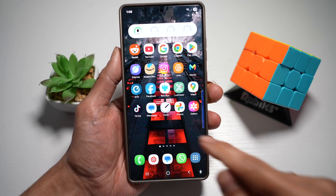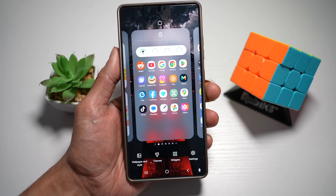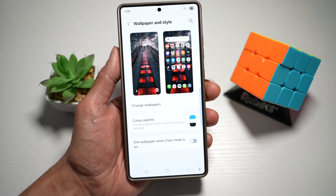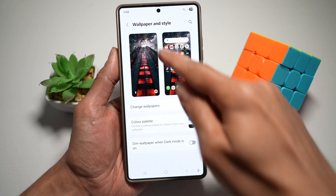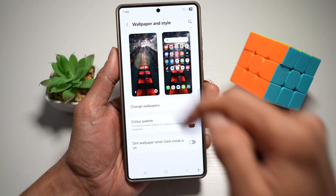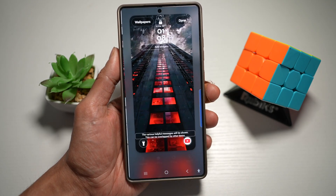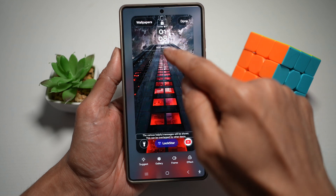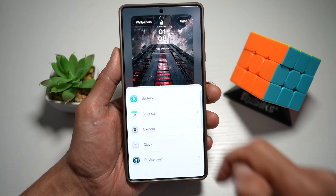First, go ahead and long press anywhere on the home screen, then tap on wallpaper and style. Next, tap on your lock screen. From here, where it says 'add widget' just under your time, tap on that.